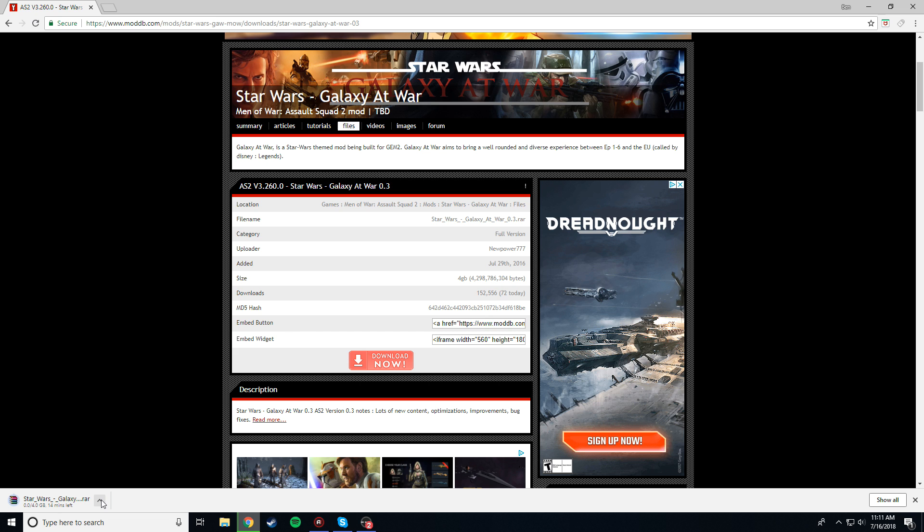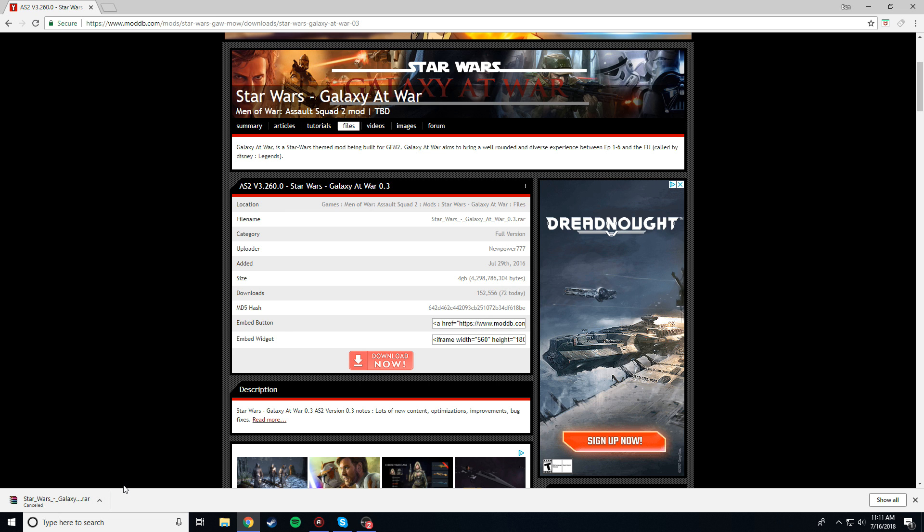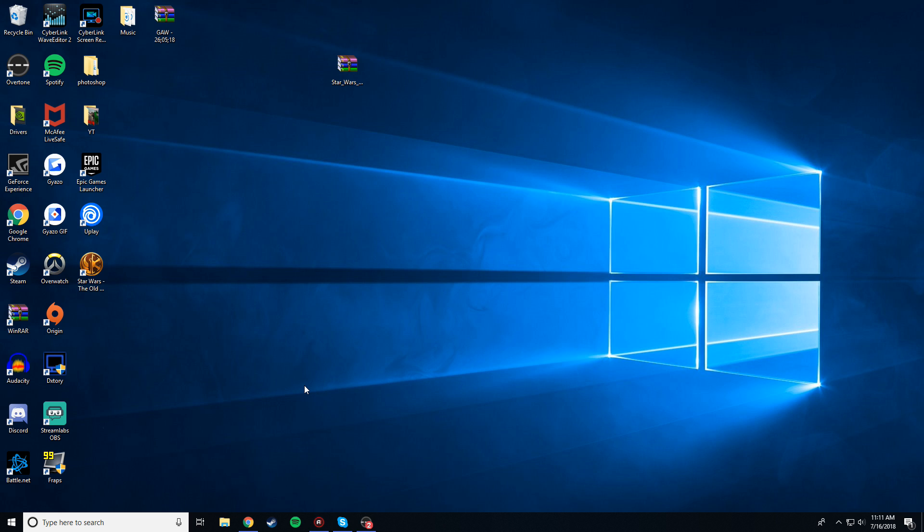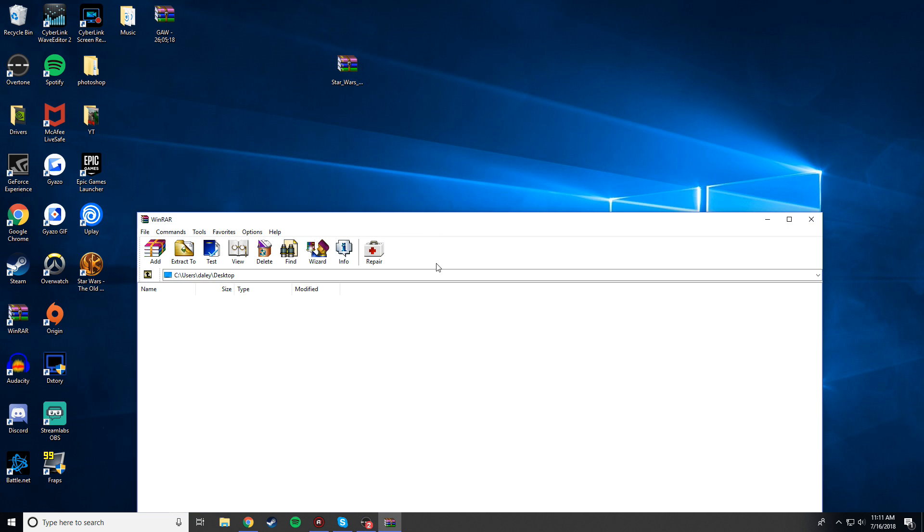So pause the video right now, get it downloaded. I've already got it downloaded, so I'm just going to cancel this. Okay, so once you've got it downloaded, go to your desktop, drag and drop it there. Here's my file right here.